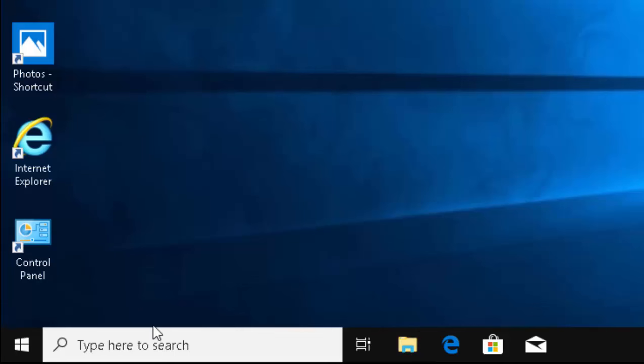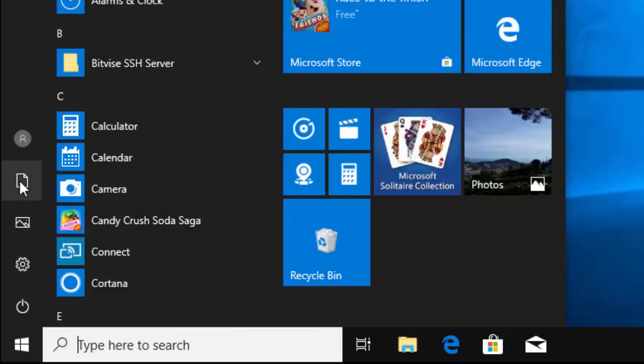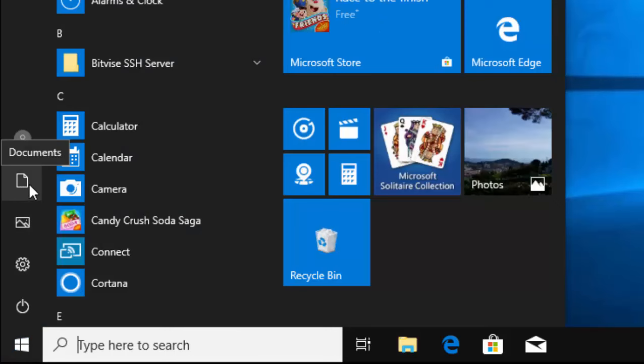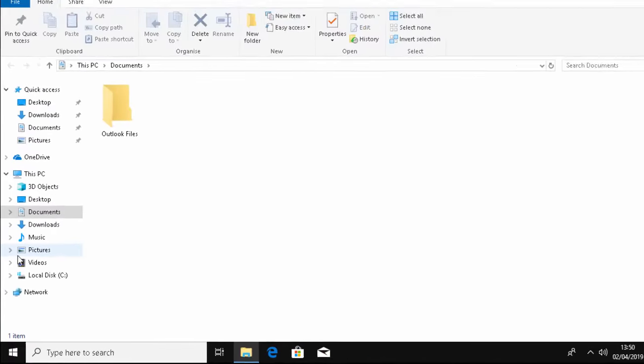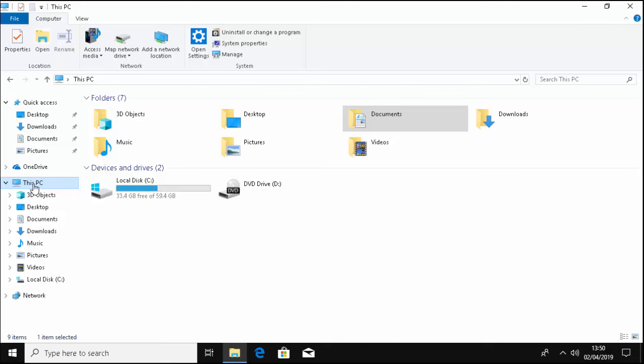If you don't have a yellow folder, then click the start button once and then move your mouse up to this icon here and left click once. Then move your mouse to This PC and left click once.